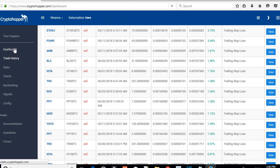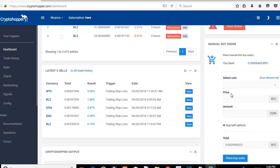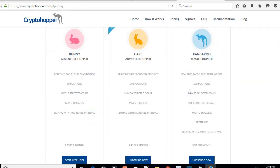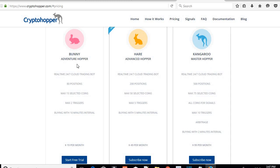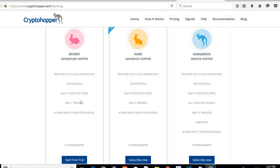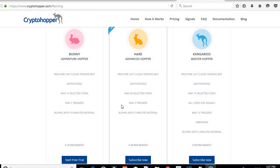Let me show you how to set it up. The first thing you're going to have to do is subscribe to Crypto Hopper. I subscribed to the middle one — the Hare. If you want to subscribe, go to the bottom of this video and click the link. They have three packages. The first package won't work with my strategy because if you're using the free trial they only give you a maximum of five coins, and you need at least 50 coins for the signals to work. Fifteen selected coins is just too small — I tried it and it would take maybe a full day to get one signal. That's why I upgraded to the Hare.